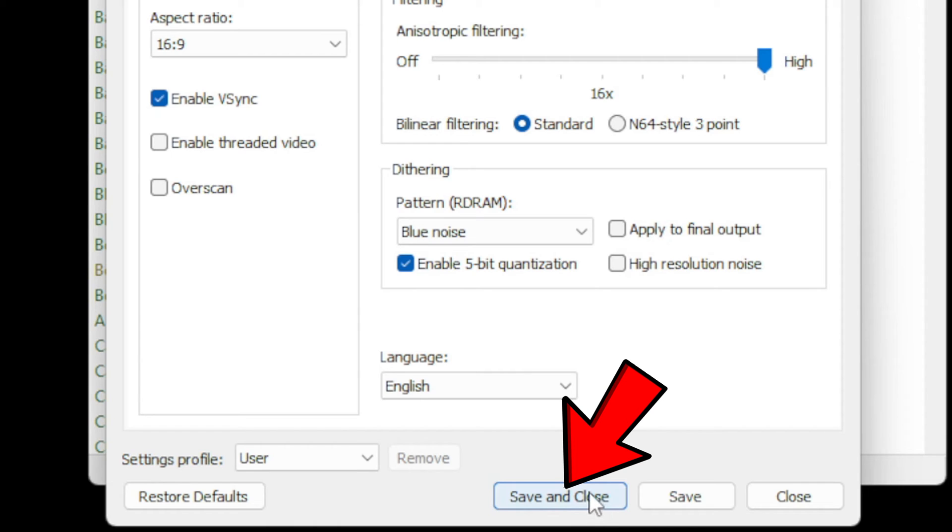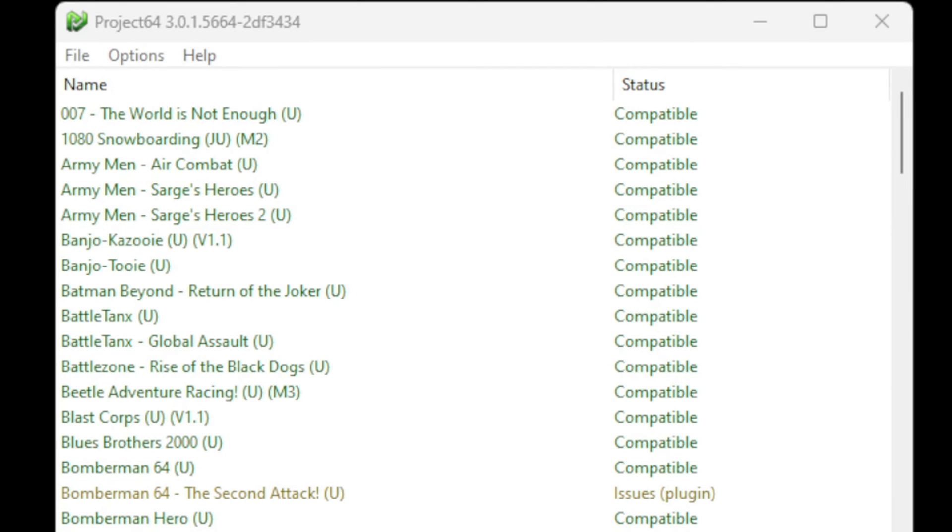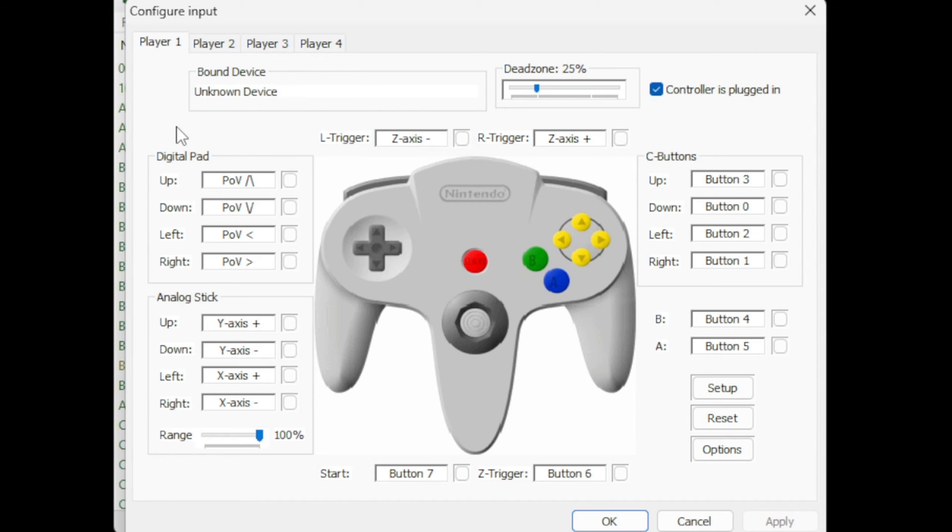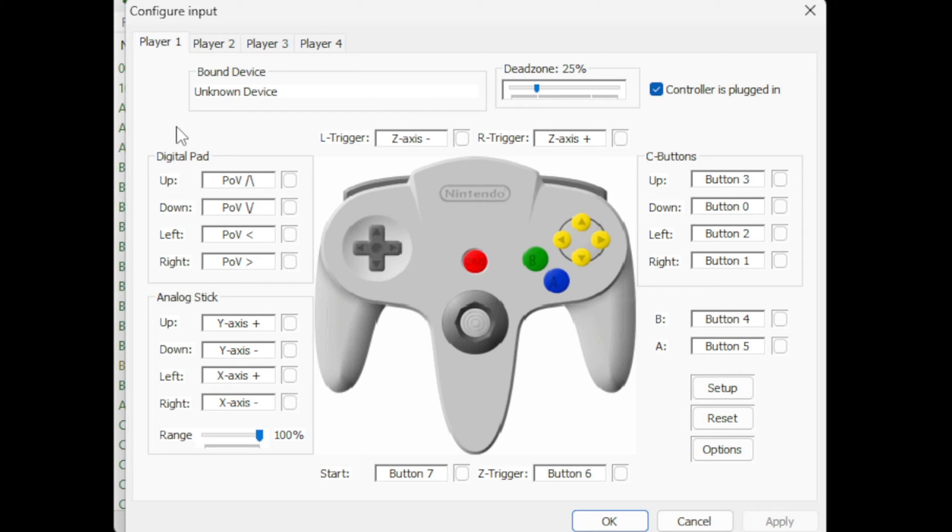Now let's map out our controller. Let's go to Options, Input Settings. I have tested an Xbox One, Xbox Series, and a PlayStation 5 controller with this emulator, and all three of those controllers work. The controller I am using now is an Xbox One controller. The great thing about using an Xbox One controller is that this emulator will map your controls out for you.